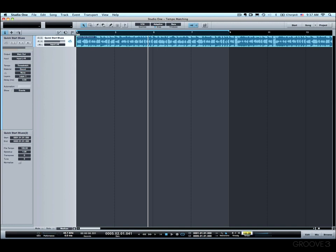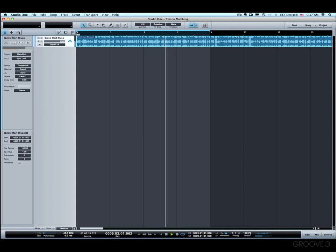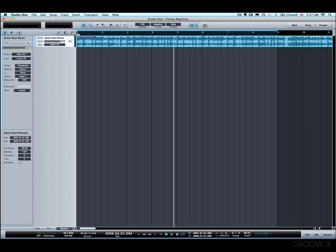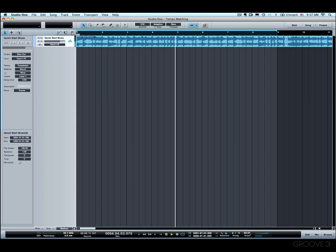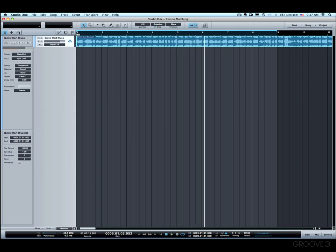So say I set this to 120. It tracks right along. Or I could set it much, much lower. So if file tempo is not set right though, that will not track along at all.